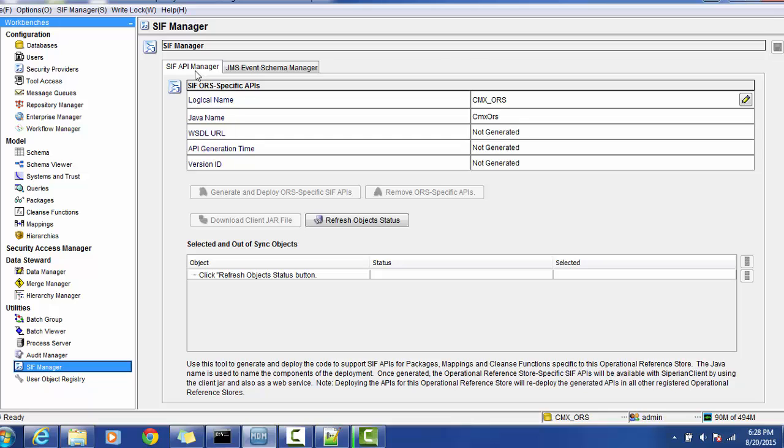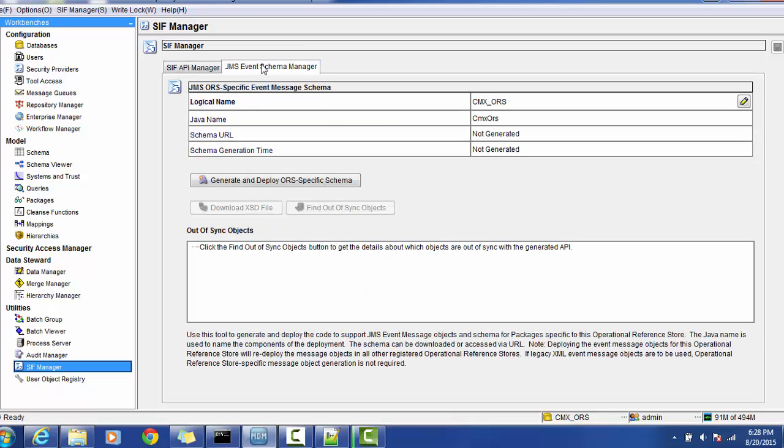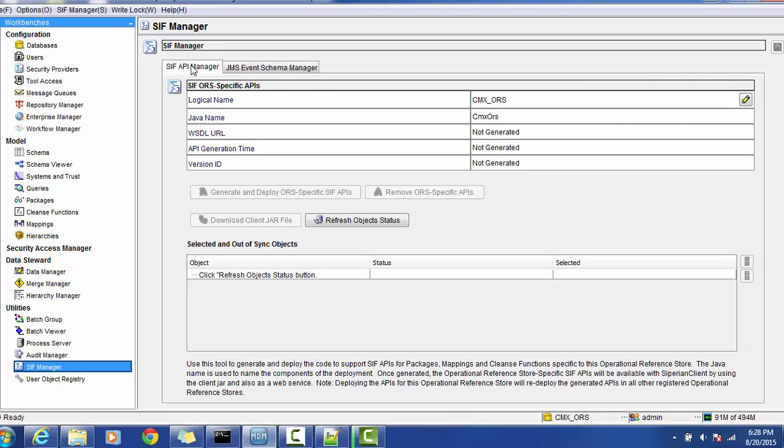The SIF manager gives you two functionalities: first, to generate the Oracle-specific API, and second, it generates the schema and JMS-related properties in the JMS event schema manager.